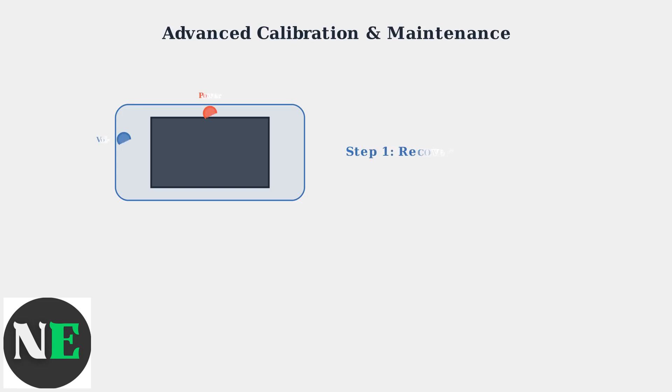To access Recovery Mode, power off your Steam Deck completely. Then hold the Volume Down button and Power button simultaneously during startup. Keep both buttons pressed until the Recovery menu appears.